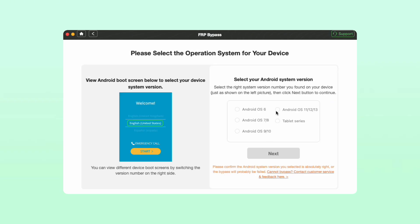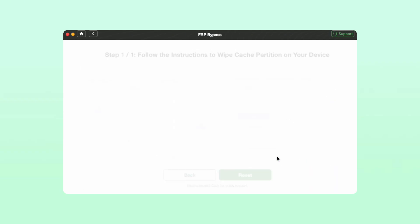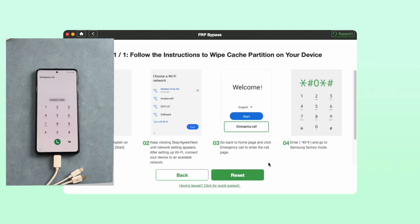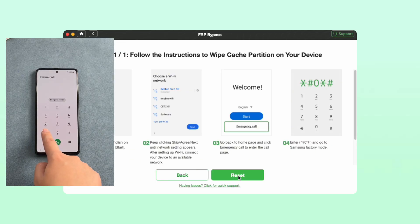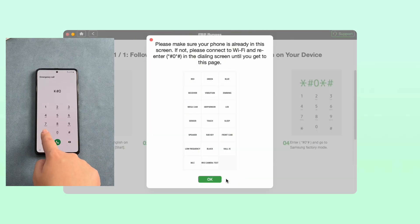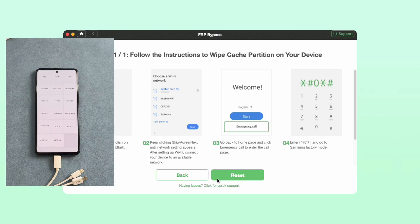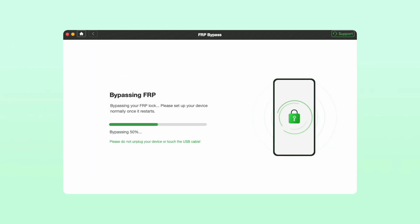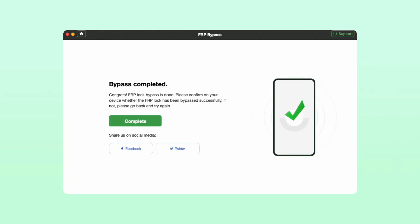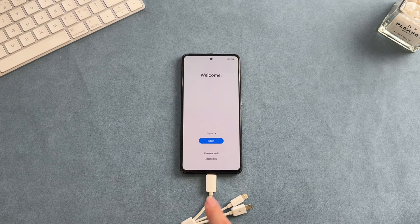Step 4: Select your Android system version and click next. Step 5: Follow the on-screen instructions to complete some settings on your device. Step 6: Once you complete the steps on the screen, it will bypass the FRP lock on your device.